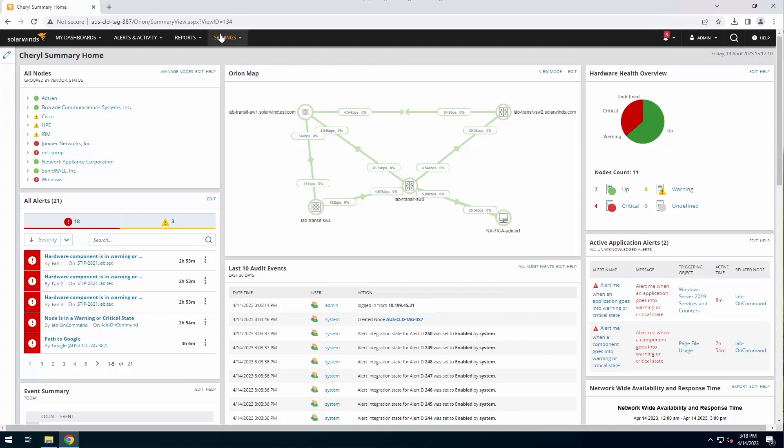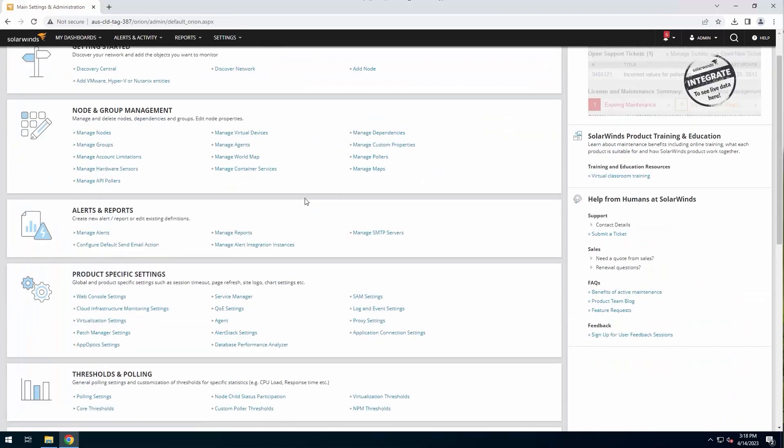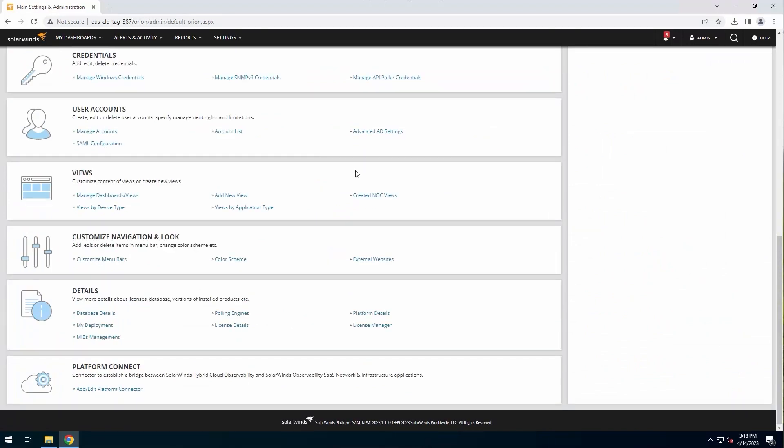So if I go over to my settings and I go to all settings, I'm going to go all the way to the bottom, and I'm going to go into the licensing manager here.